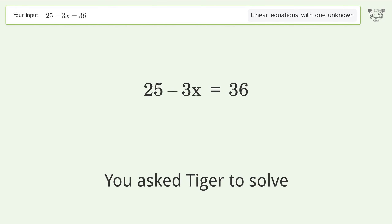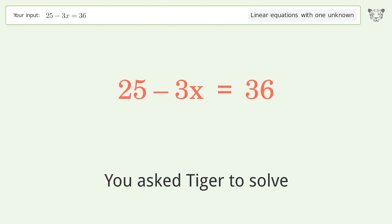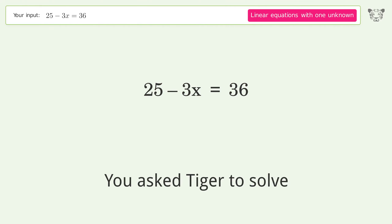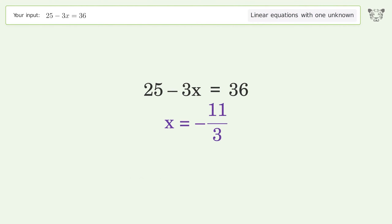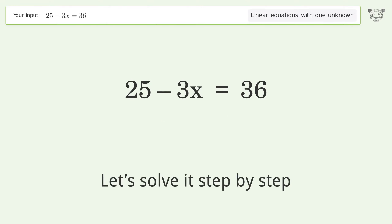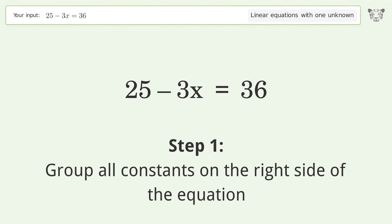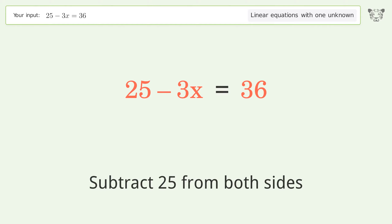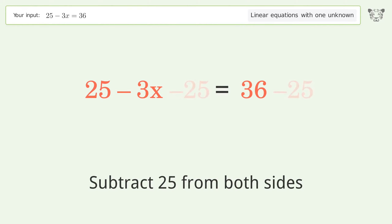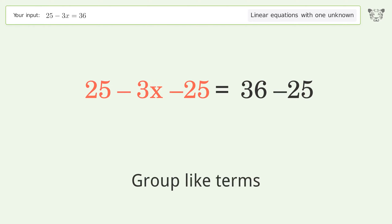You asked Tiger to solve this — it deals with linear equations with one unknown. The final result is x equals negative 11 over 3. Let's solve it step by step. Group all constants on the right side of the equation: subtract 25 from both sides, then group like terms.